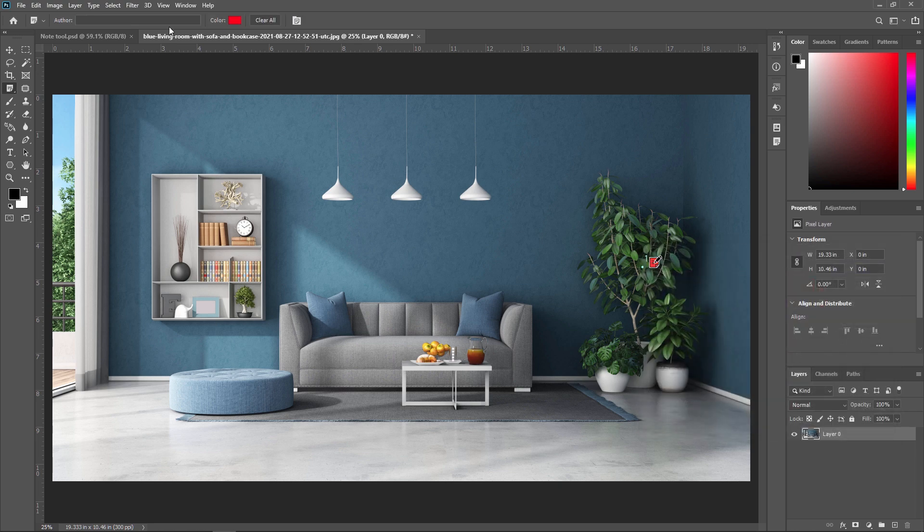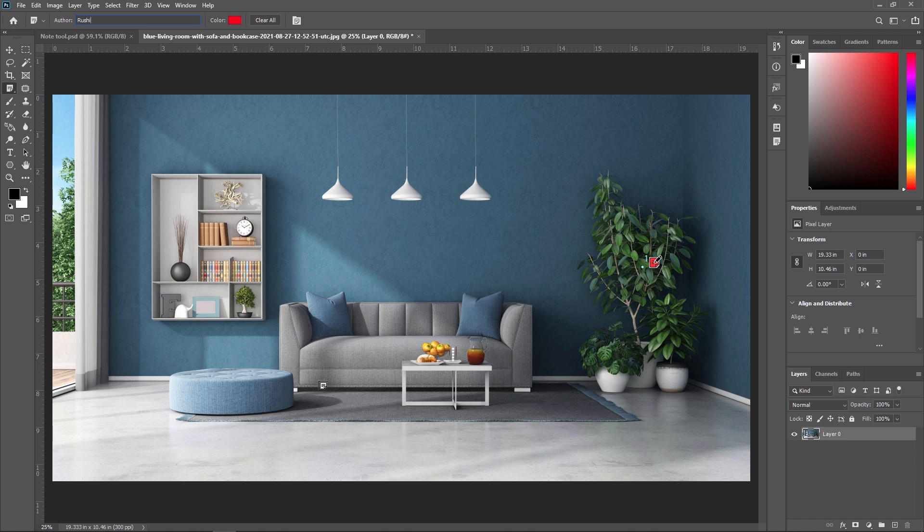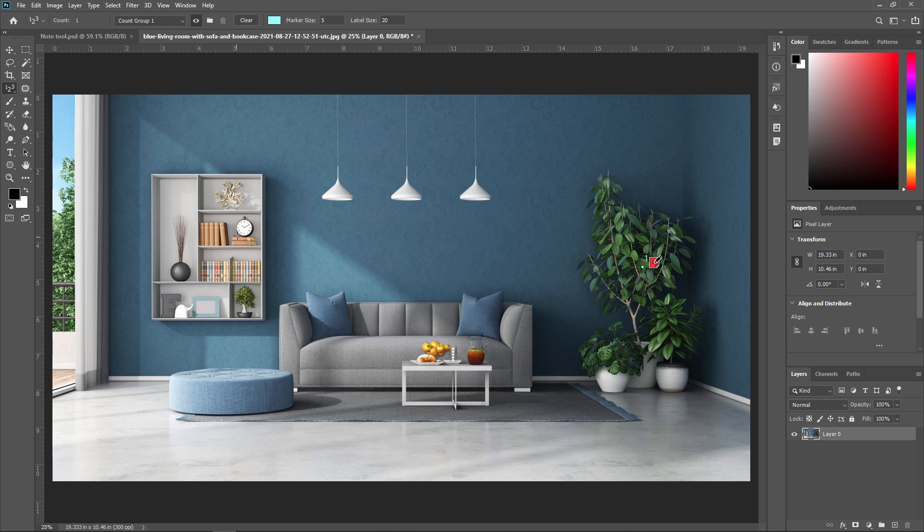You can also apply the author. For example, I am applying the author name Rushi. And now I am going to give one more correction. So I am giving one more correction where I don't want this watch. So first of all, I am making the count tool to give a second count. This is the second. I am making it over here.